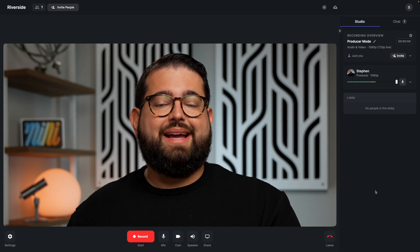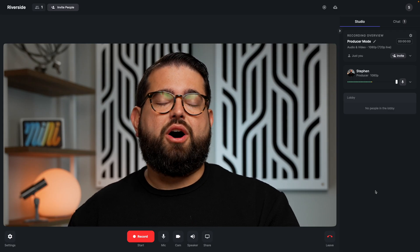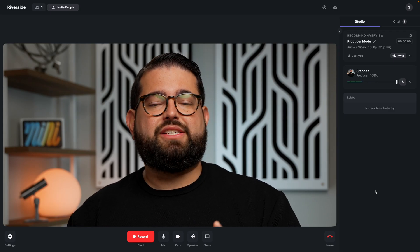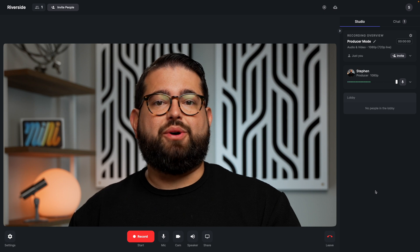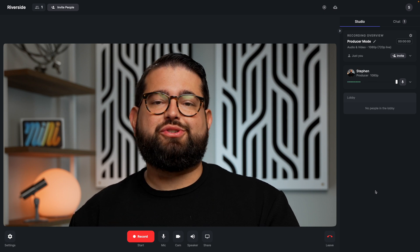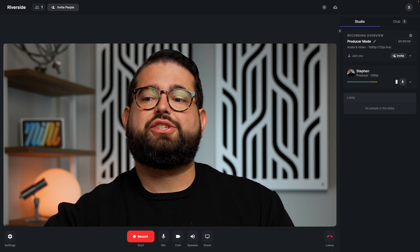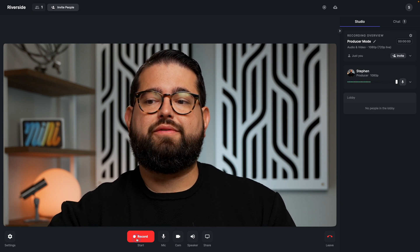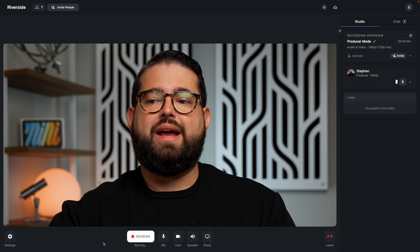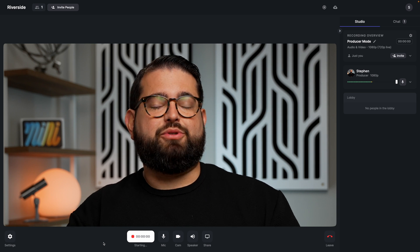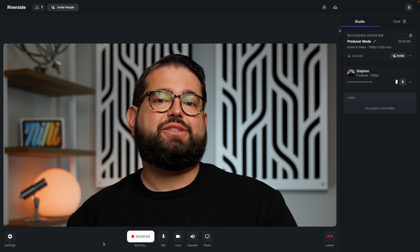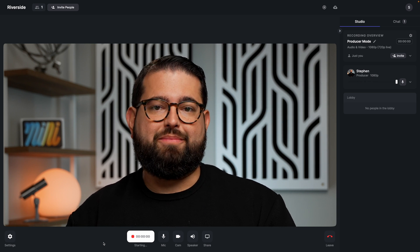Once you enter the studio, you have access to all of your settings as the host and producer. So as a host producer, you can actually start the recording of your call right here, plus you can invite others as producers, guests, or audience members.